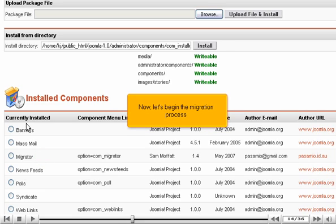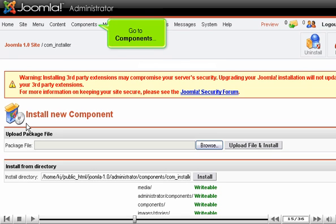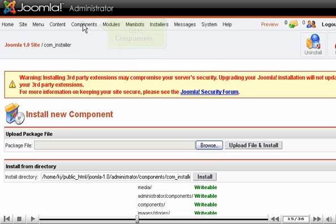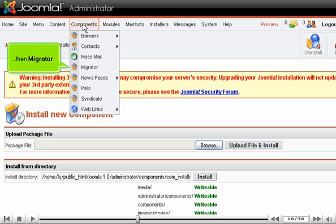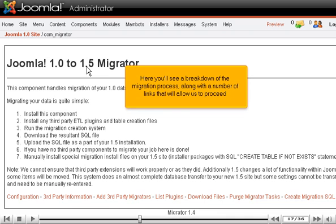Now, let's begin the migration process. Go to Components, then Migrator. Here you'll see a breakdown of the migration process, along with a number of links that will allow us to proceed.